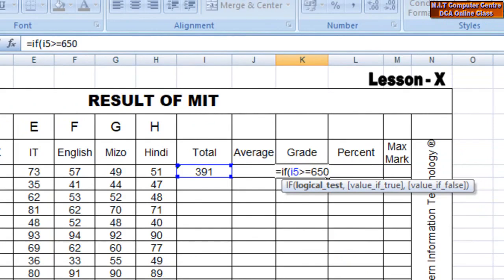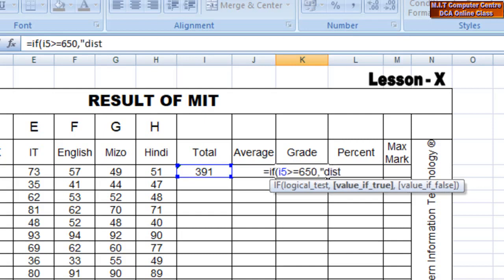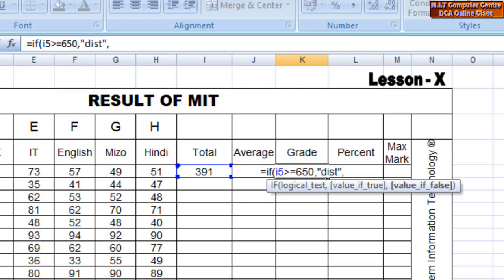If function is greater than or equal to total I5 650, open double inverted comma, distinction — DIST — close double inverted comma, comma. Again, total I5 here — it's a little more, and the gains are larger than the two.